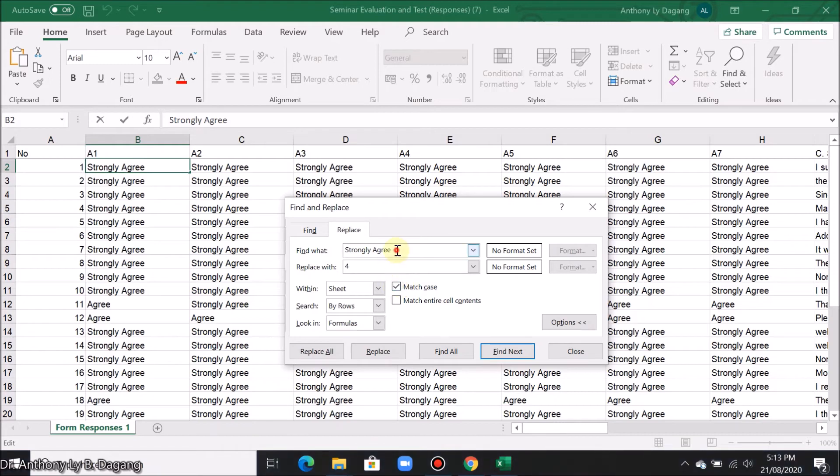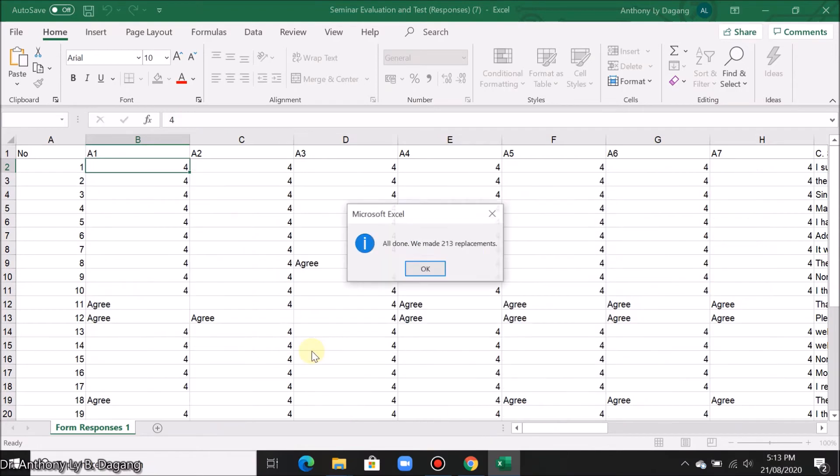So after checking that, click replace all. You notice all the text that are strongly agree are now replaced with number 4. Click OK.